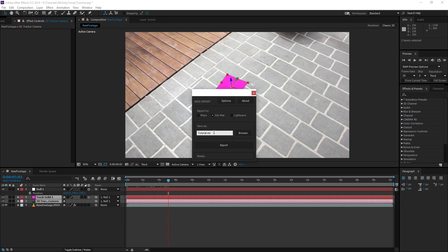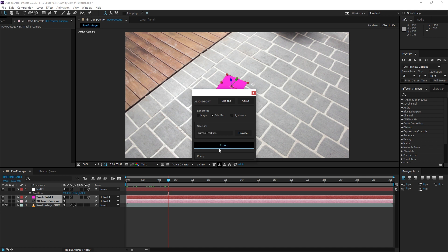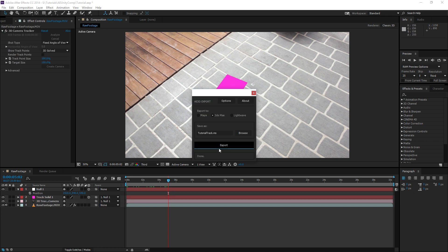Hit Export, and our file will be created. Worth mentioning as well that you should have the Track Solid and 3D Camera Layers selected before opening the script or pressing Export.